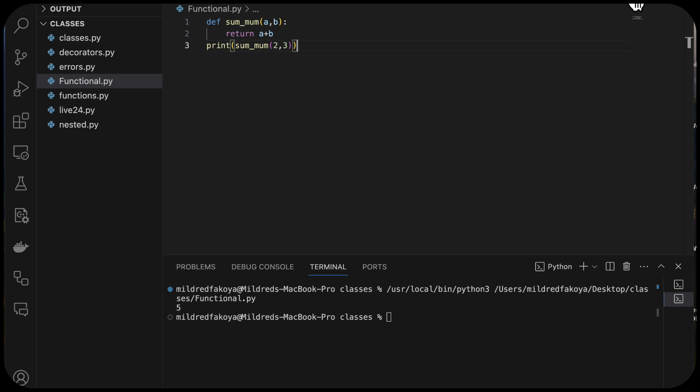So in functional programming, input flows through a set of functions. Each function operates on a set of inputs and produces some outputs. We want to discourage side effects, but in Python, we have some built-in functions with side effects — like the print function, whose side effect is that it sends some text to the screen.